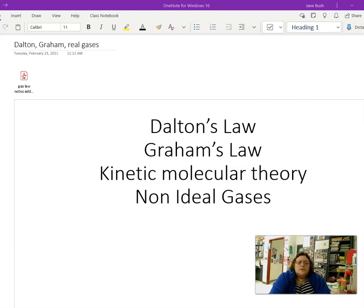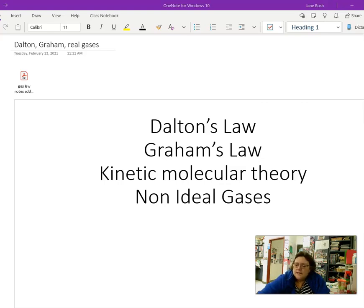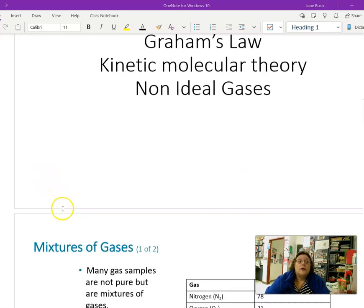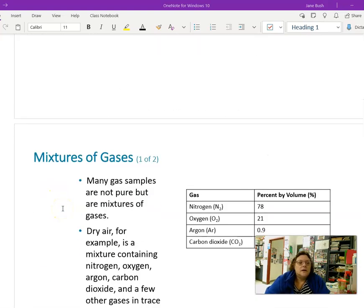Today we're going to talk about Dalton's Law, Graham's Law, Kinetic Molecular Theory, and Non-Ideal Gases. This will wrap up our gas unit. We should have a set of notes titled Dalton's, Graham's, Kinetic Molecular Theory, and Non-Ideal Gases.